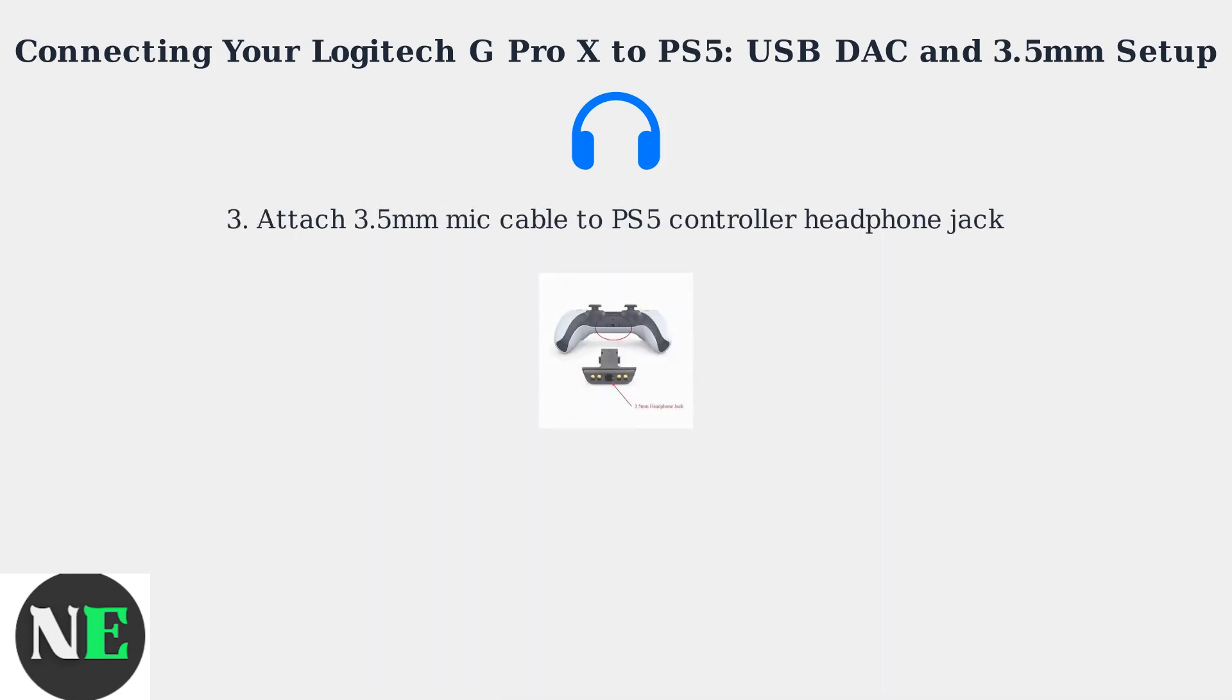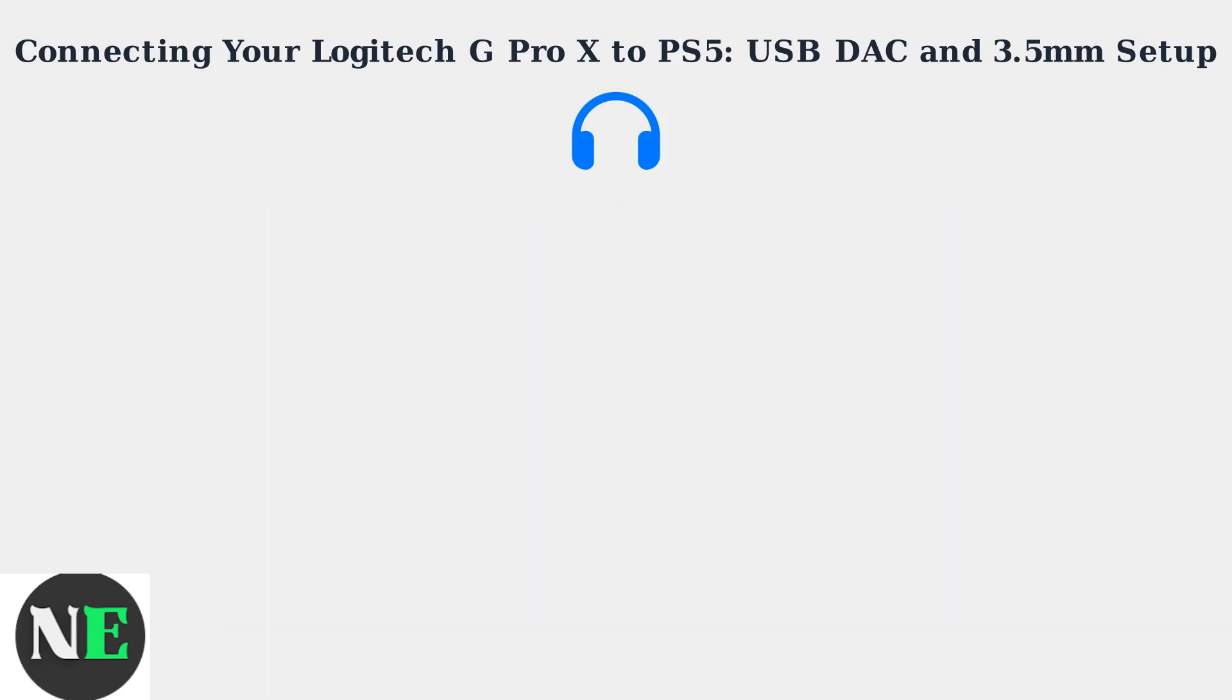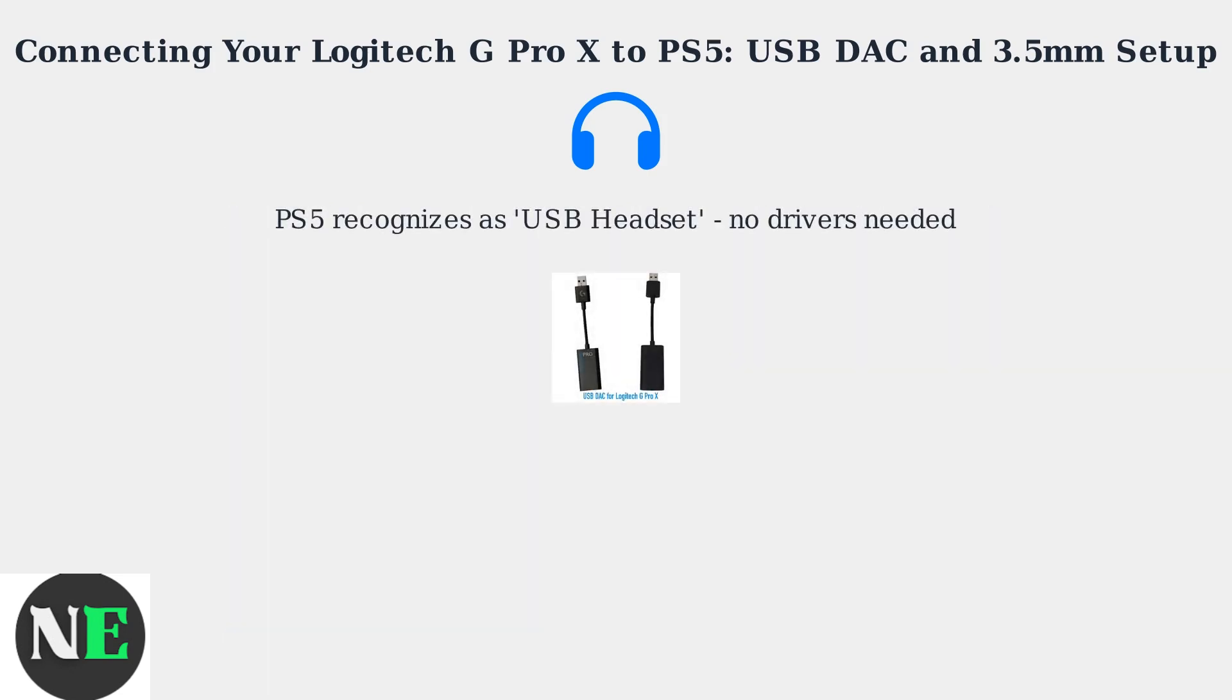Next, attach the headset's 3.5mm microphone cable to the headphone jack on your PS5 controller. This setup ensures optimal audio fidelity and clear voice communication.